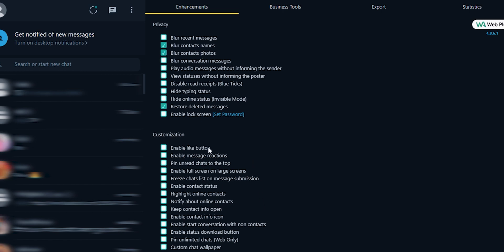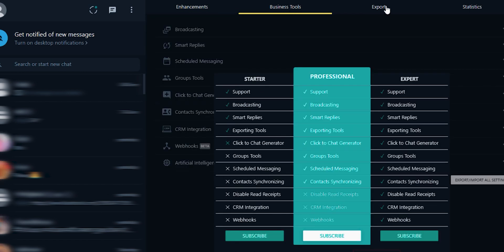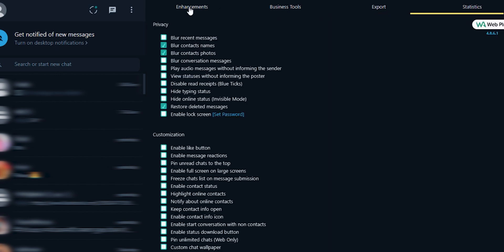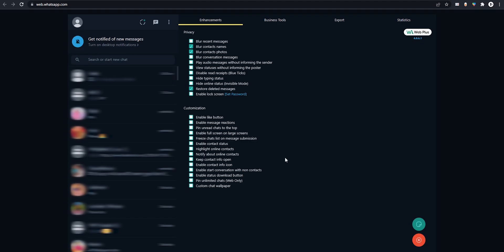Some of these features are paid once and will require you to get a subscription service. However, handy features like blur contact names, blur contact photos and restore deleted messages among others are free. Tick the features you want to use and you are good to go.